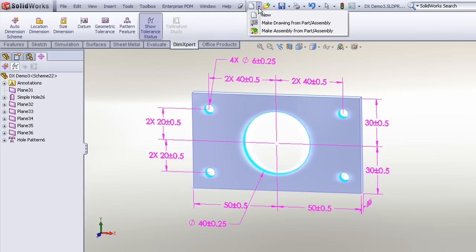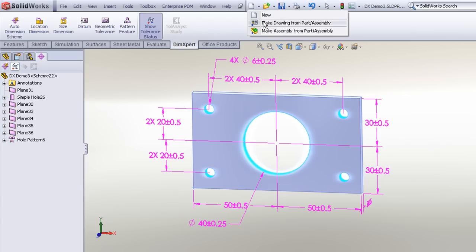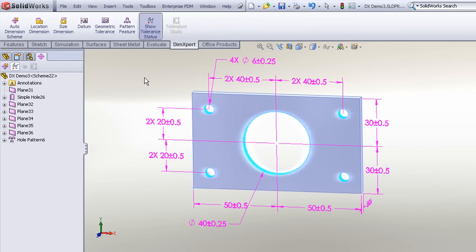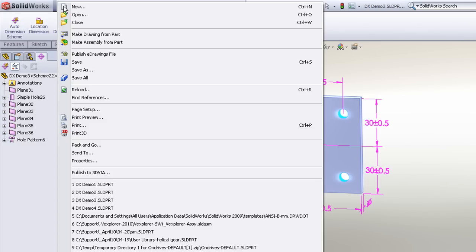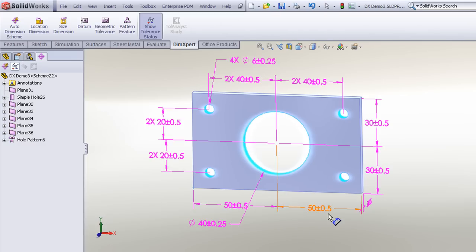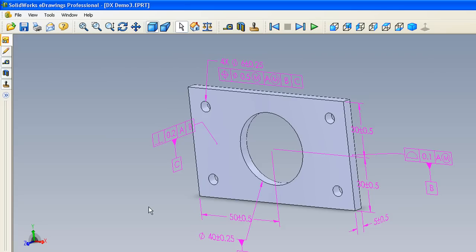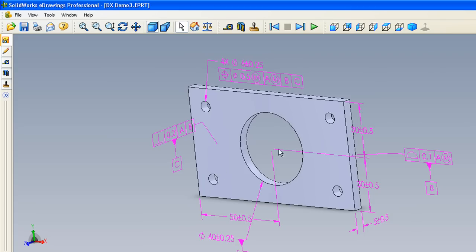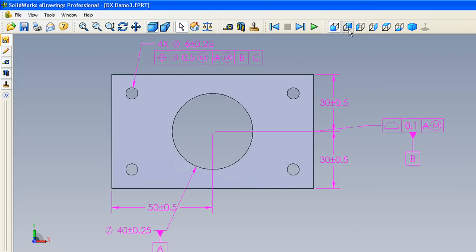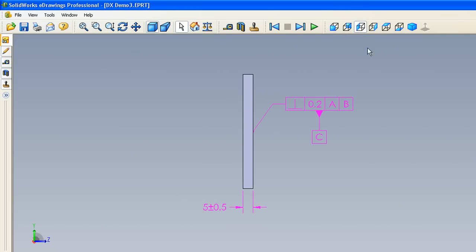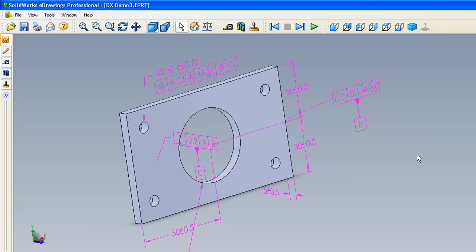Of course we could very quickly go to drawing mode and make a new drawing from the part, just as we demonstrated in Part 1 of our DIM Expert videos. But the other thing to point out is that the DIM Expert annotations can be propagated directly to an eDrawing. When you choose to publish an eDrawing file, those DIM Expert annotations automatically propagate right into the eDrawing file, which makes it great for a paperless environment where the user on the shop floor can view the file across the network in the eDrawings viewer and automatically have access to a fully dimensioned, manufacturable part with all the necessary dimensions and tolerances in place.